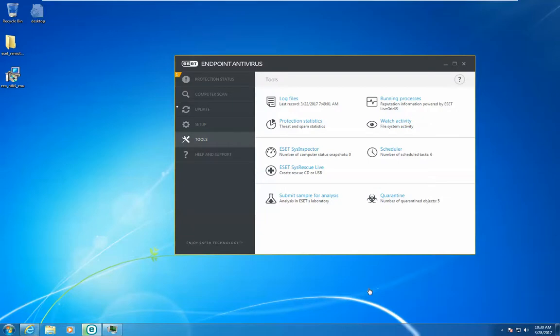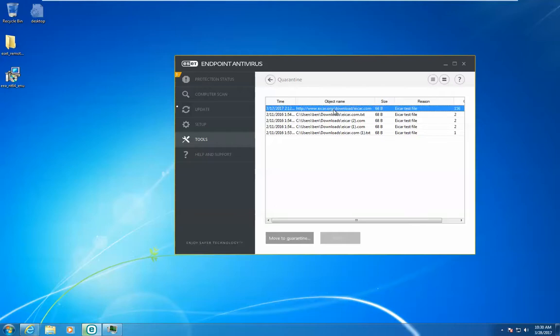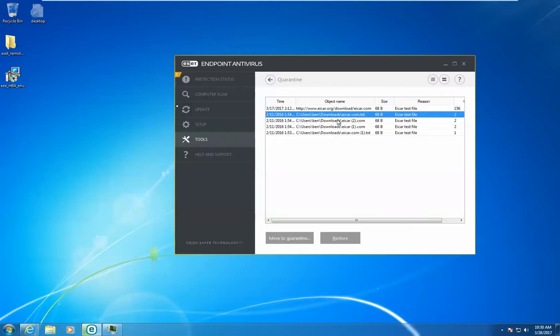Quarantine management within ESET products can be done within one of two places. First, on the endpoint side, simply by going to Tools, Quarantine, you can see all of the quarantine files directly on the endpoint.